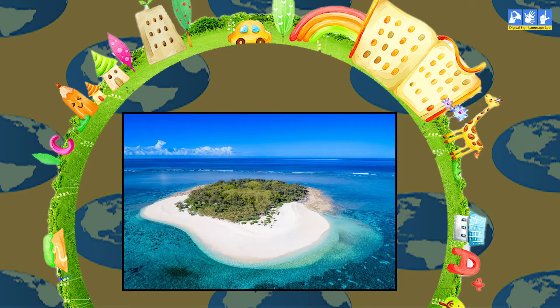Next is island. A piece of land surrounded by water on all sides is called an island. There are living things on an island. These are called islands.